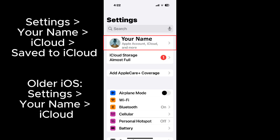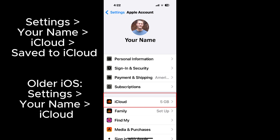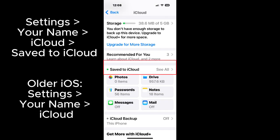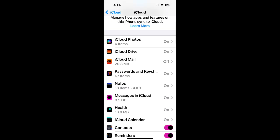Go to settings, your name, iCloud, save to iCloud. Older iOS versions will be settings, your name, iCloud.